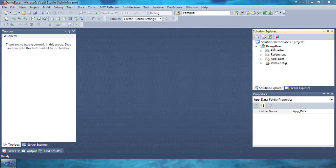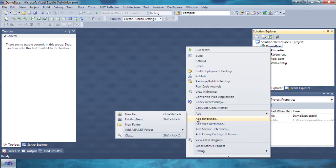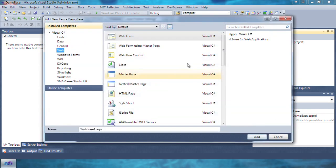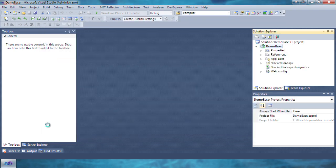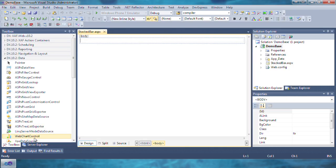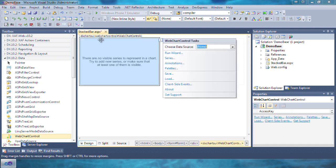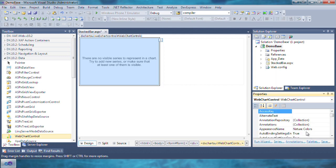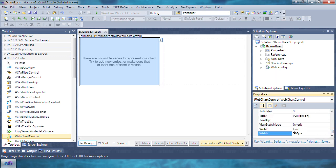Let's start with an empty ASP.NET application. I'll add a new web form and title mine stackedbar.aspx. Let's navigate to the DX 10.2 data section in the toolbox and drag and drop the web chart control onto the newly added page. Let's set the width of the web chart control to 600 pixels and the height to 400 pixels.